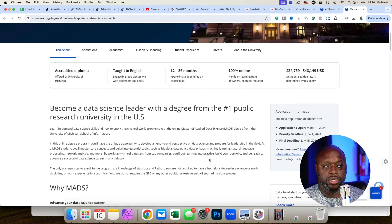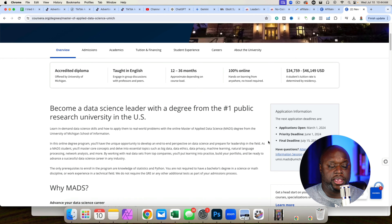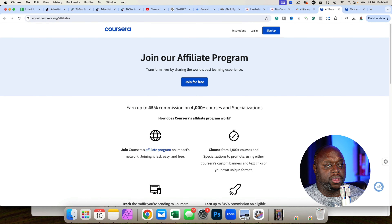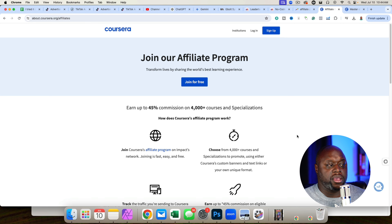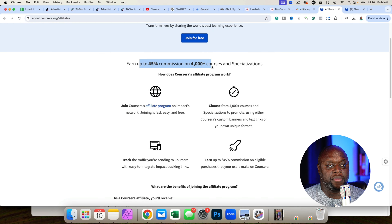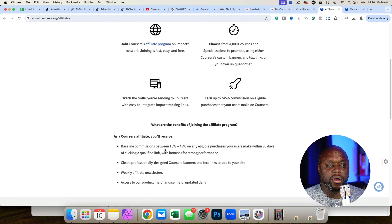So without further ado, let's get into the simple five-step process that you can implement today to start making $100 per day with this affiliate program. The first thing you're going to do is apply to the program. You can simply Google 'Coursera Affiliate Program' or you can go over to Impact.com, because Coursera has partnered with the affiliate network Impact.com.